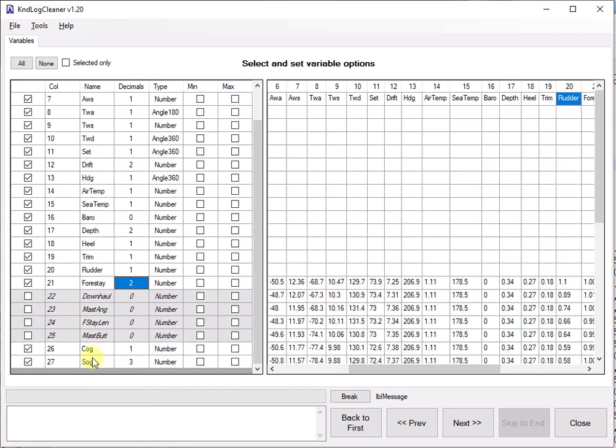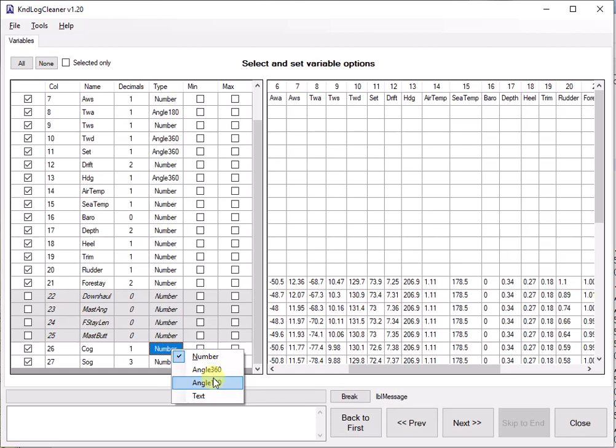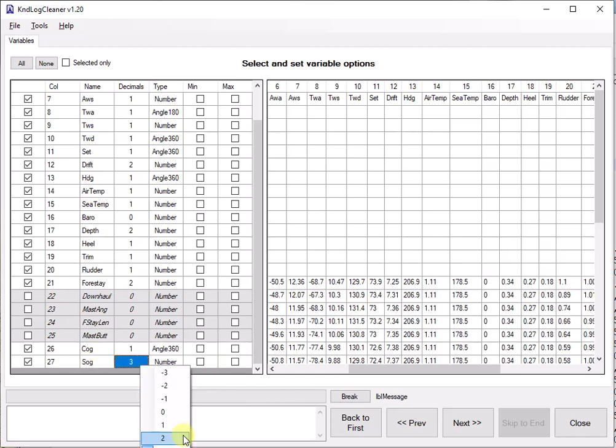And then towards the end we have cog. Cog one decimal. This is definitely an angle 360. Course over ground. Speed over ground. We can leave two decimals and state as a number.